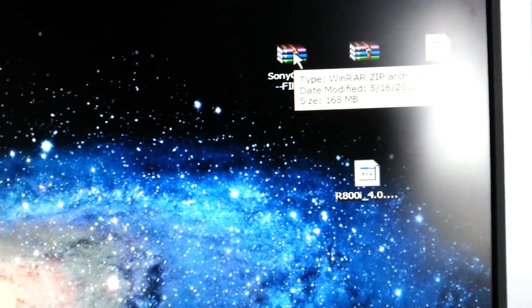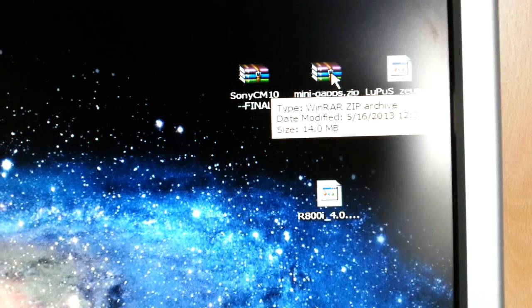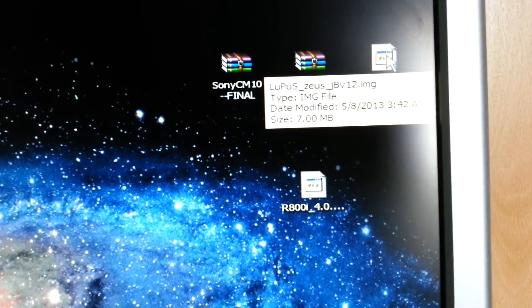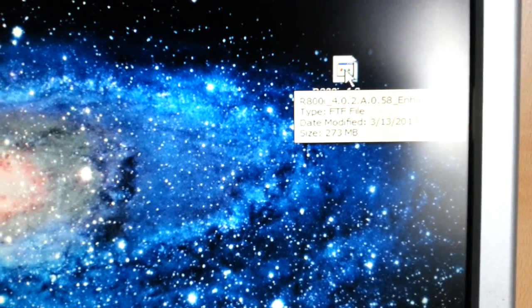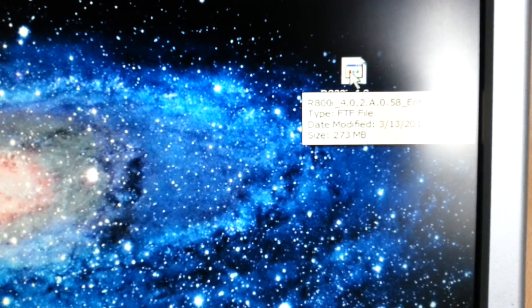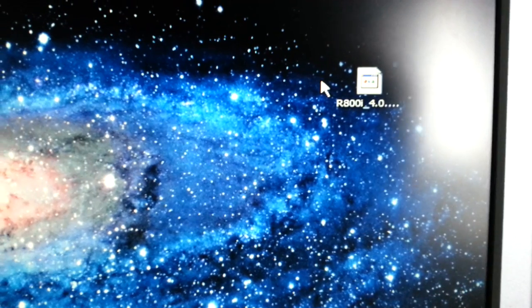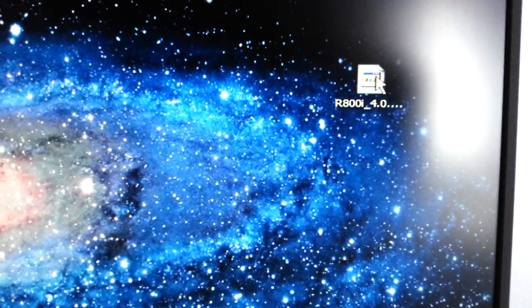The next thing you'll need to do is download the CyanogenMod 10 ROM — there it is, the final version. Also download the Mini GApps zip and the Lupus Jellybean version 12 kernel. I'm also going to leave a link to the Enhanced 58 firmware in the description down below. This firmware is the best firmware to root using FlashTool.